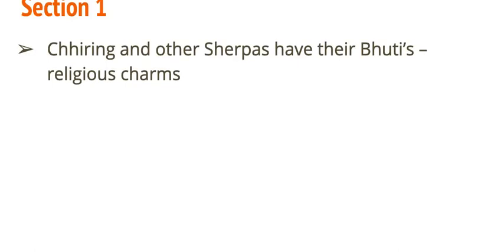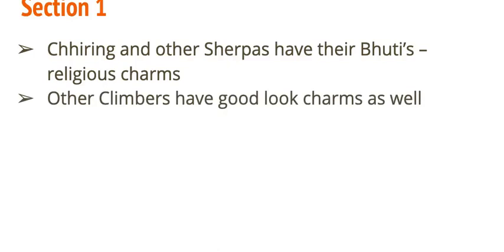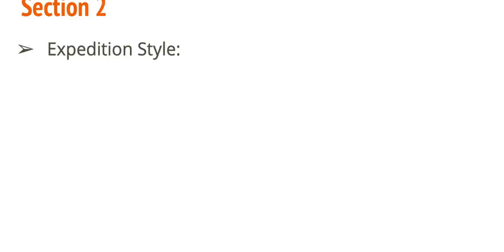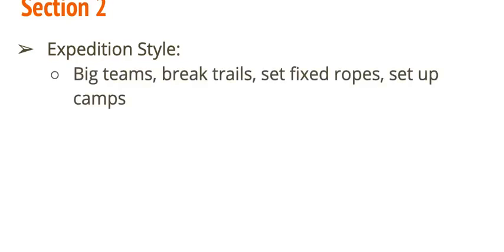So, in Section 1, it starts off with Cheering, one of our main characters, and other Sherpas. And they have these things called booties, which are religious charms. And it talks about those kind of in depth. Then it talks about the other Climbers, like Wilco and Alberto and Marco, and just the good luck charms and the things that they're bringing with them up on the mountain as well. Section 2 talks about the two different ways of climbing mountains. The first style is called expedition style. This is where there's big teams, and you have lead climbers breaking trails, and they set fixed ropes, and you set up camps as you climb up the mountain. That's how they're climbing K2 in this story. In Buried in the Sky, they're doing expedition style.